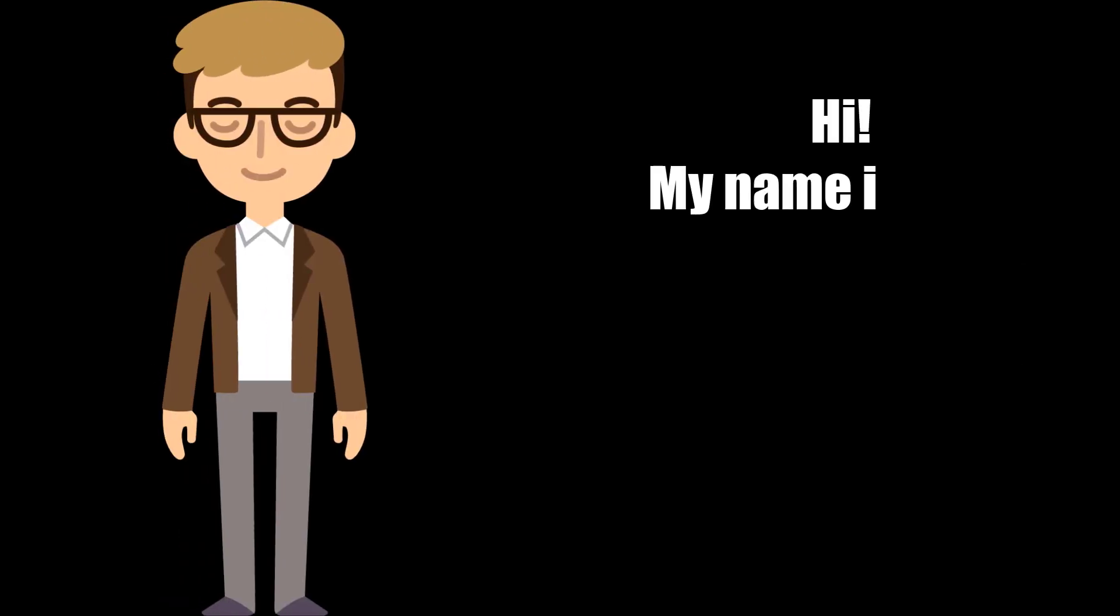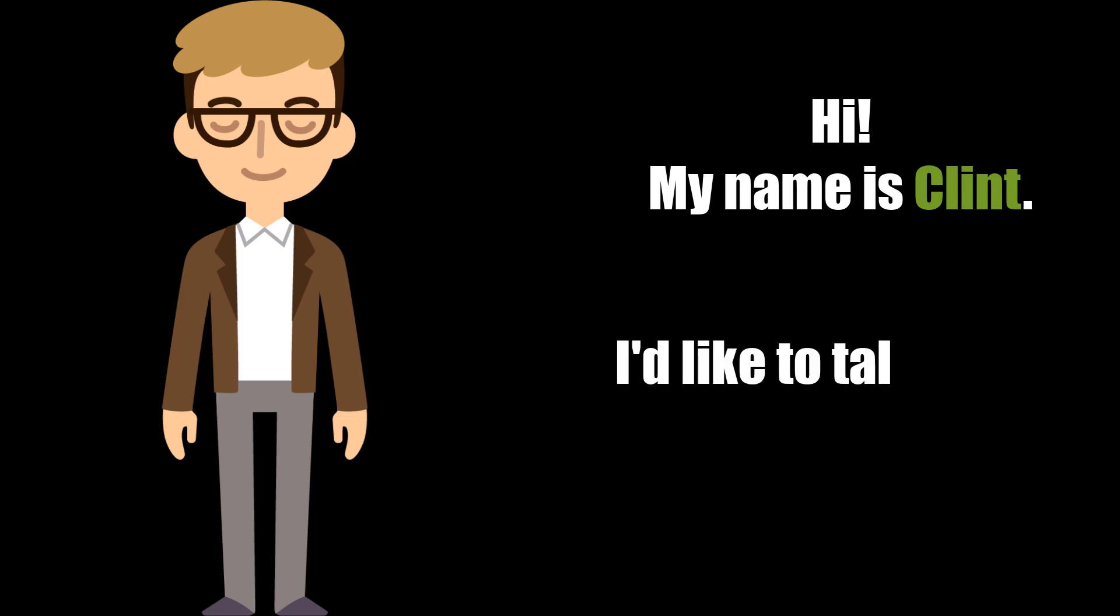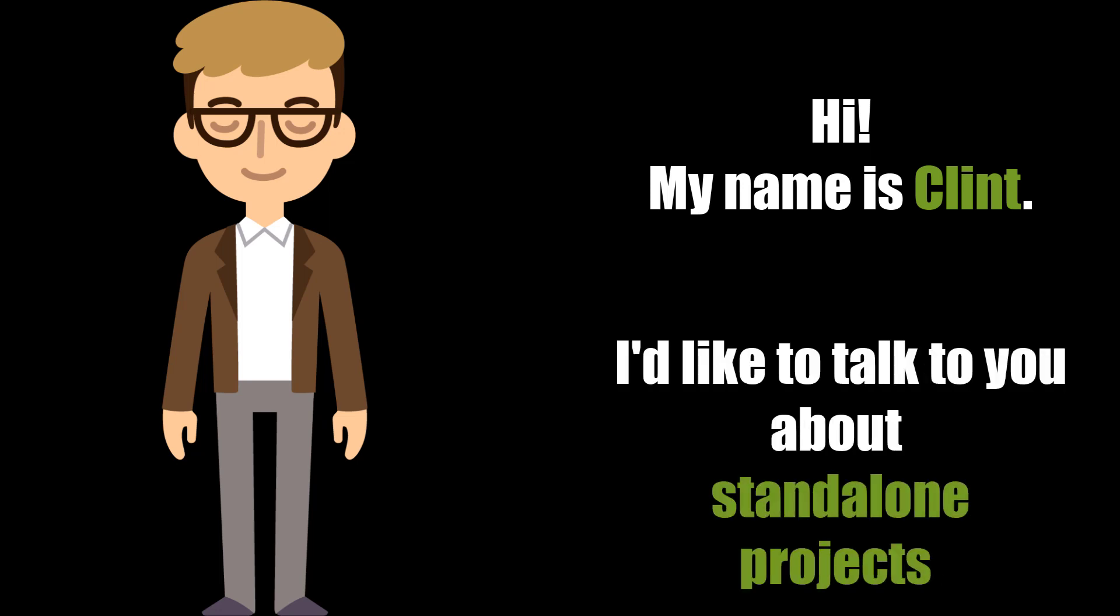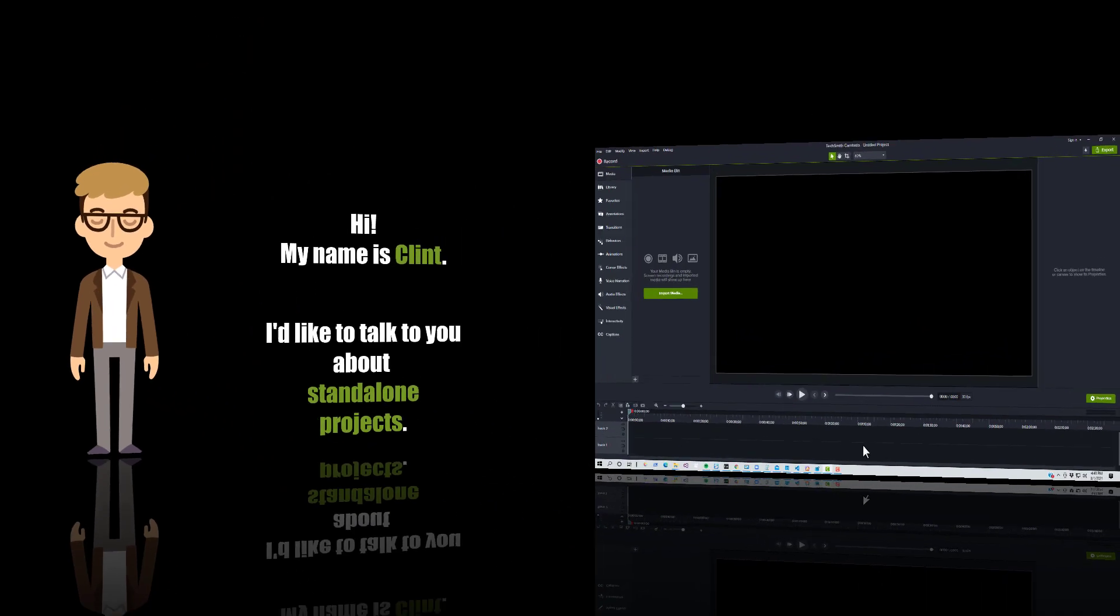Hello everyone, my name is Clint Hoagland and I'm a software testing specialist at TechSmith. Today I'd like to talk to you about standalone projects in Camtasia 2021.